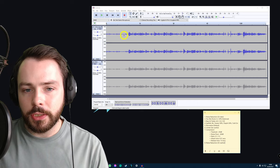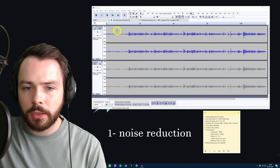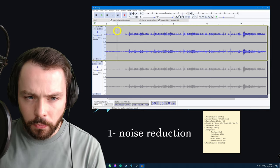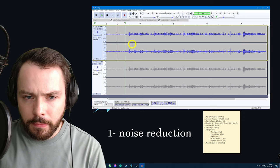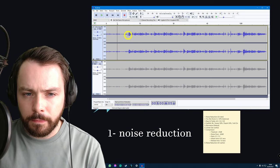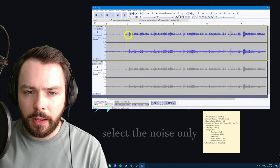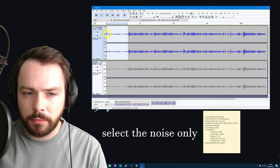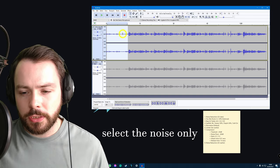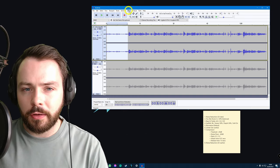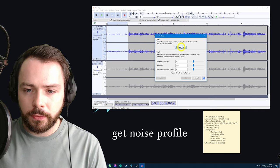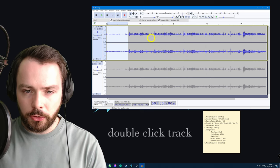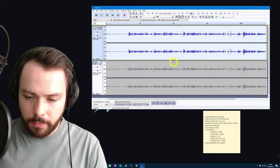The first thing I do is noise reduction. So, let's just listen to it and see where the noise sort of stops. It's about there. So, I'm going to highlight from here to about here. Maybe not right at the beginning because maybe you catch a mouse click or something when I hit record. So, just there's fine. And I'm going to click Effect and Noise Reduction. Get Noise Profile. Double-click the track. Press Control-R.